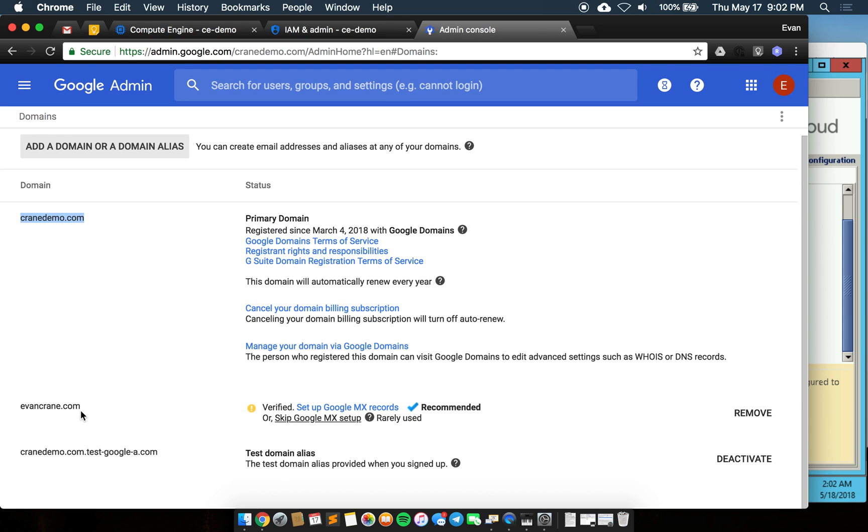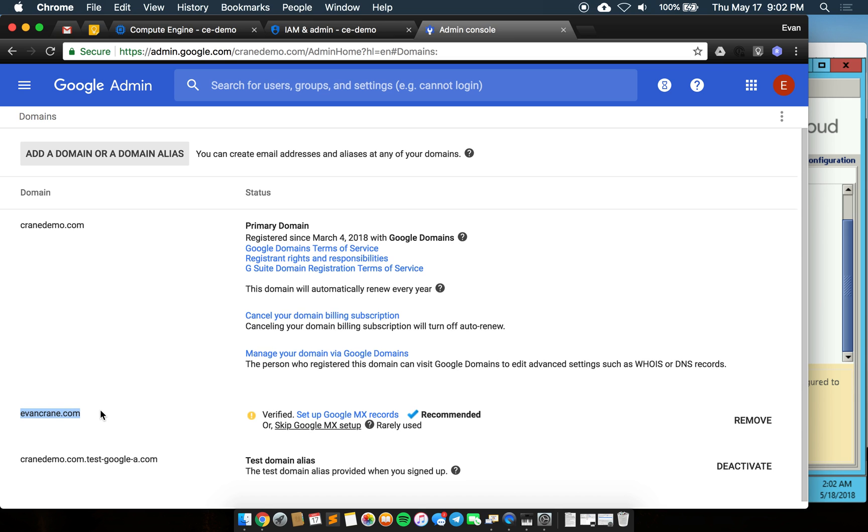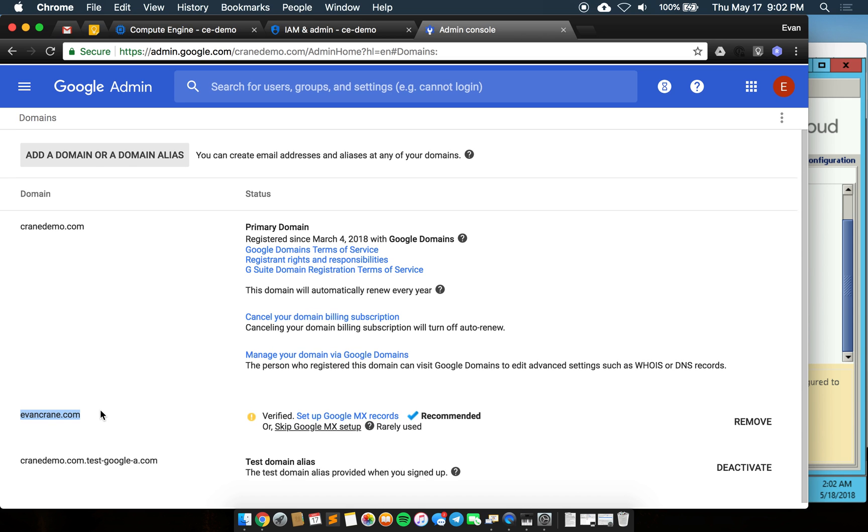We have evancrane.com which will serve as a secondary here. If it's a large enterprise and you have many domains, you'll need to verify each of them here.